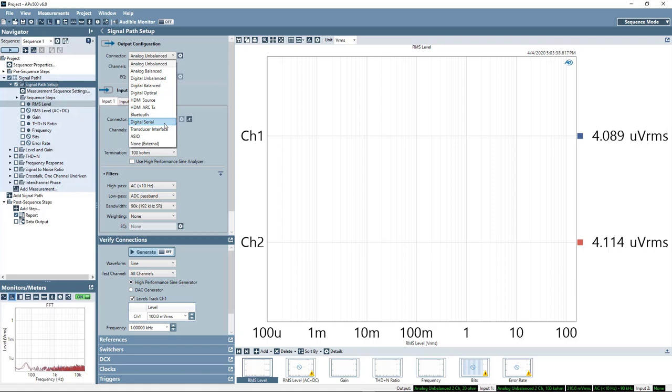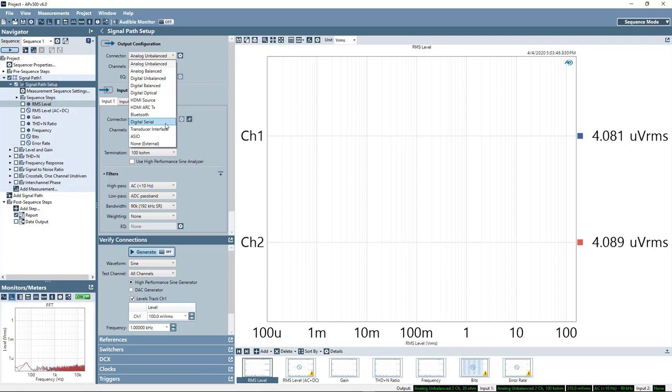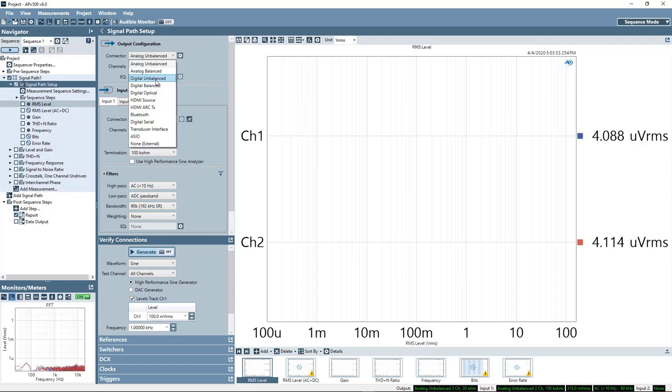Regardless of the interface being used, in all likelihood there is an APX digital interface module that will allow you to connect to the device under test. But for today, we're just going to look at a digital unbalanced.